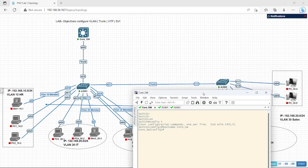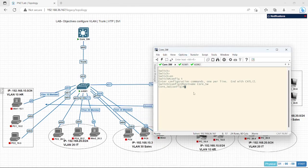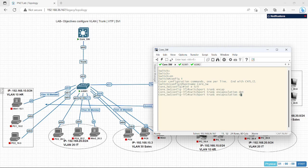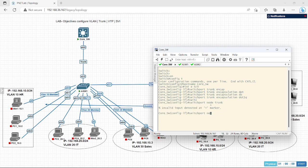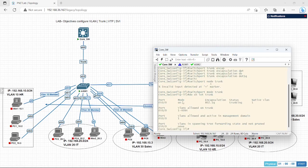Now the first task is to configure these ports as trunk. For trunk configuration, select interface E0/0. I am in the core switch right now. Switchport trunk encapsulation dot1q, and switchport mode trunk. So for this port I have configured the trunk. Let's verify — show interface trunk. E0/0 is trunking configured.